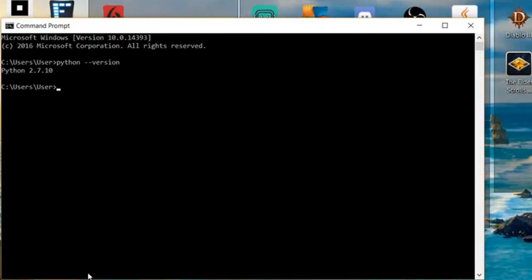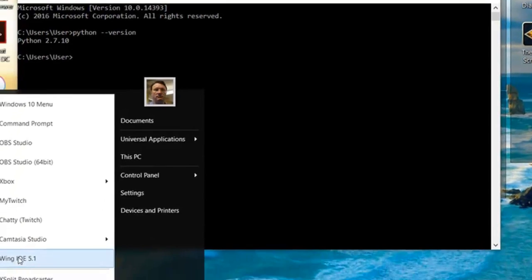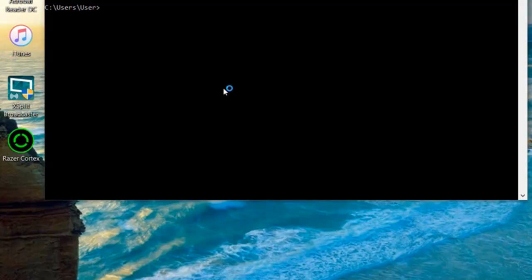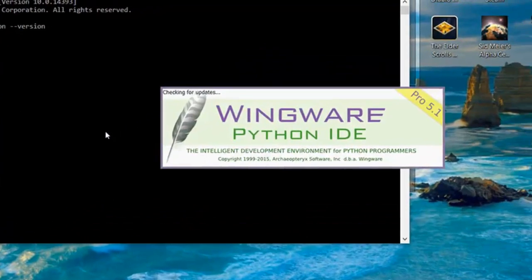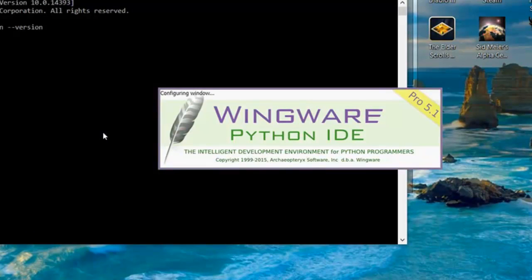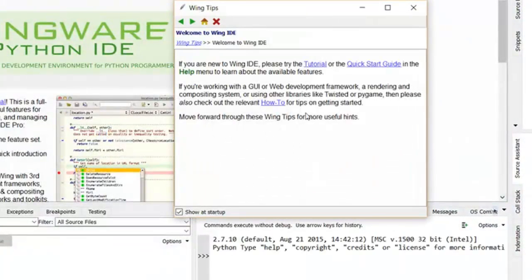But we're going to take a look at the Wing IDE, which I do have right here. We're going to start it up and take a look at Wing, because I use Wing for just about everything Python related.